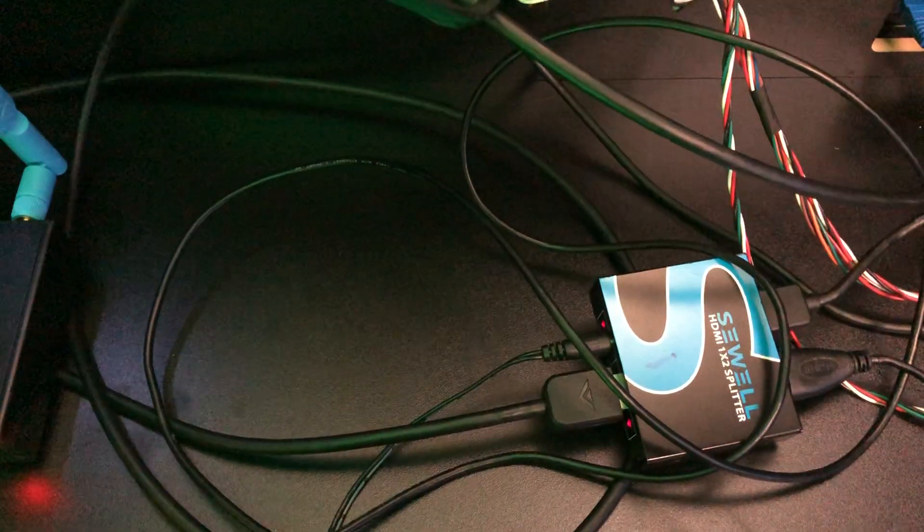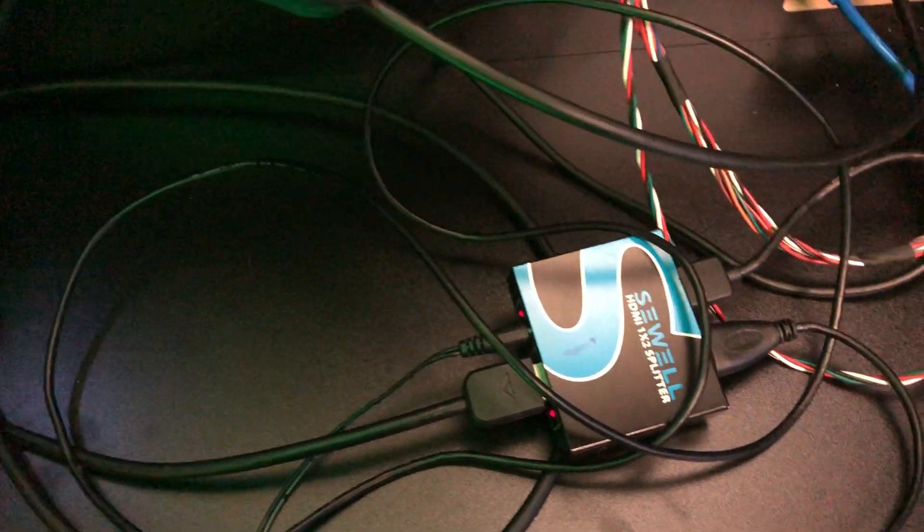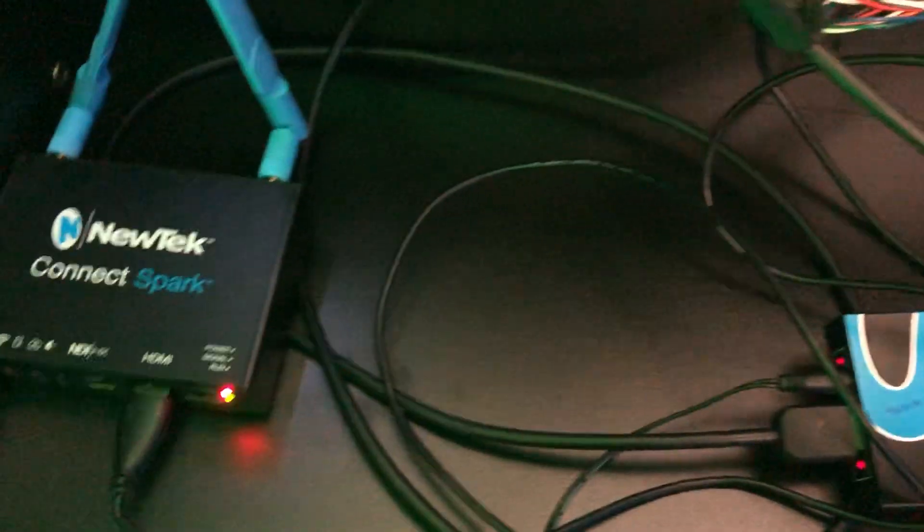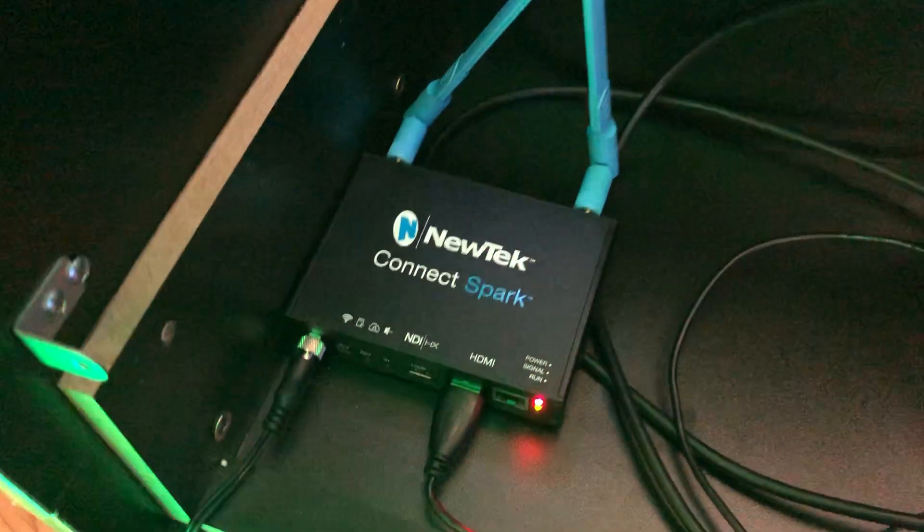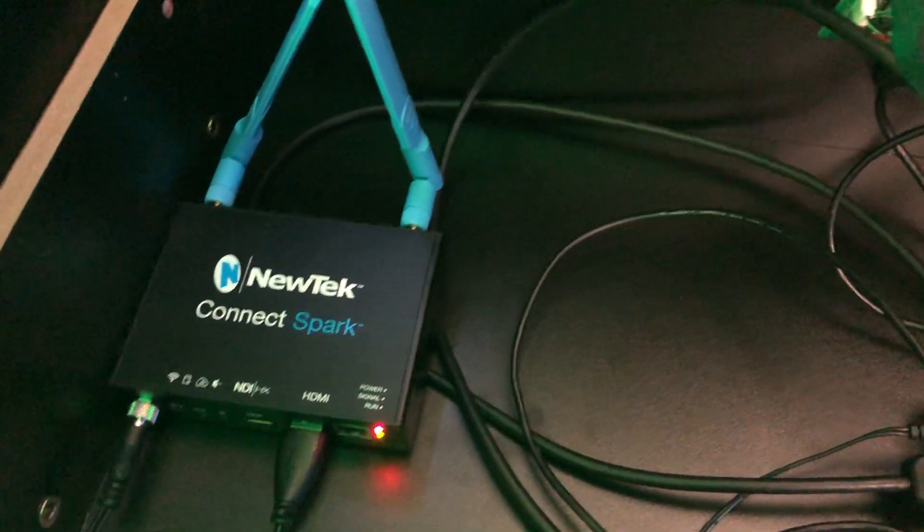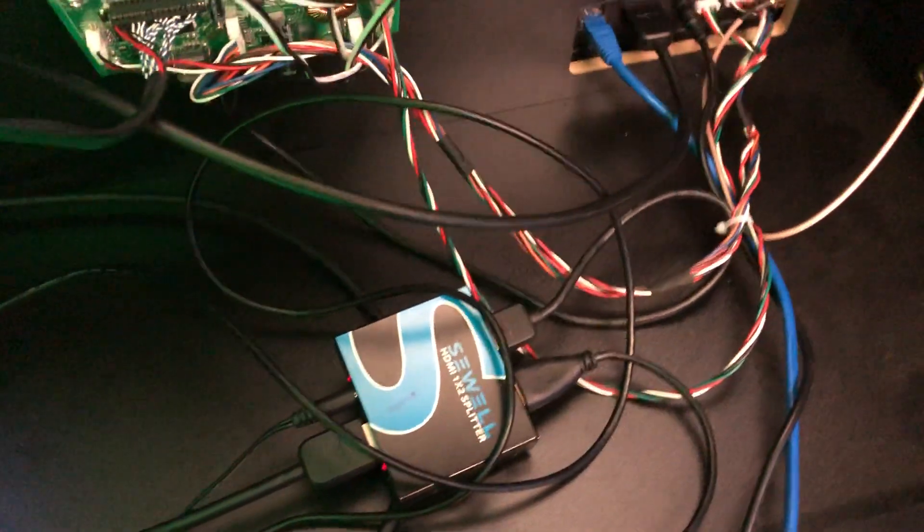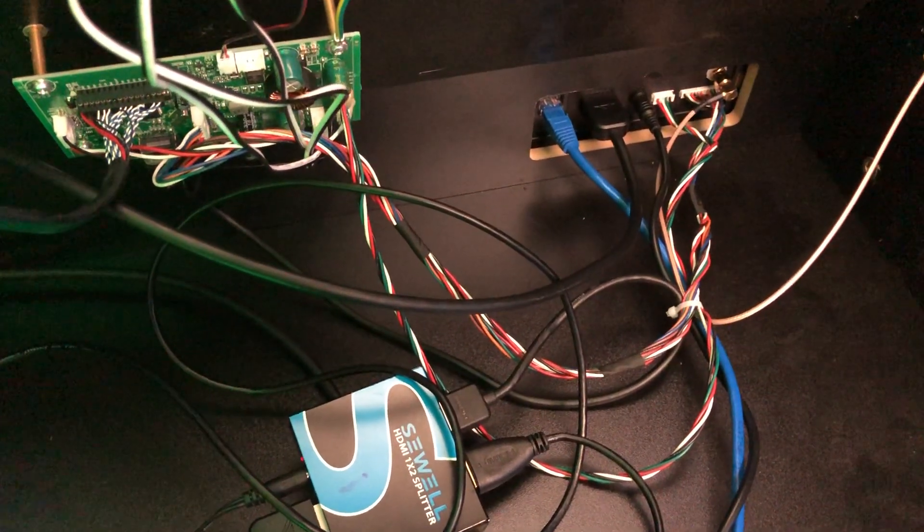The other way you can do it is get a capture card like from BlackMagic and split it off, and then you're just going to have to run a long HDMI cable, which I didn't really want to do that and drill any holes into the cabinet. So I opted to do it this way, but there's more ways to skin a cat. Hope you guys like this, bye!